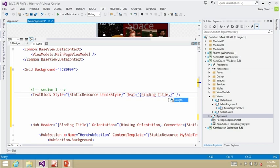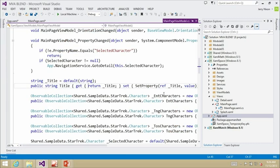That keeps you from having to go to the properties dialog unless you just want to. I can also do F12 on the title binding — go to definition. It takes me into my view model all the way to the title property. We've made it really easy for you to navigate.